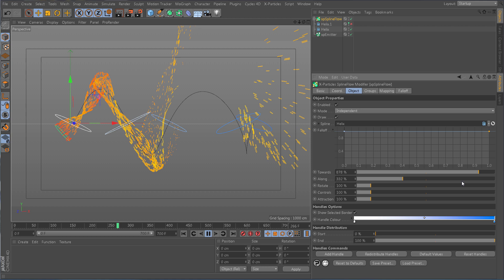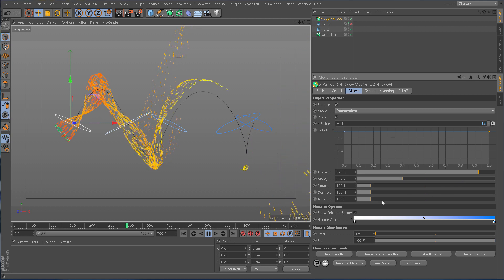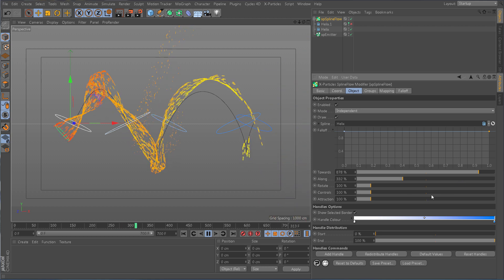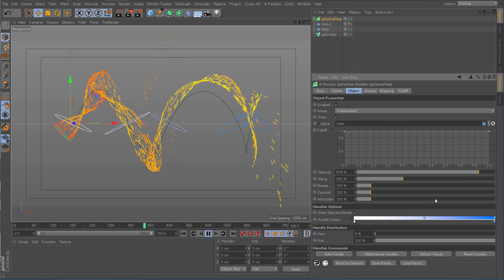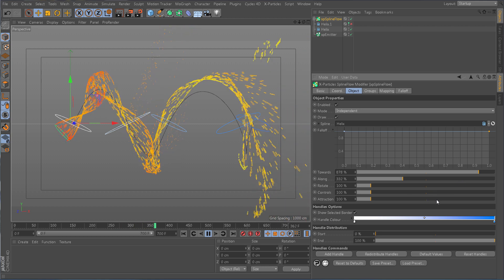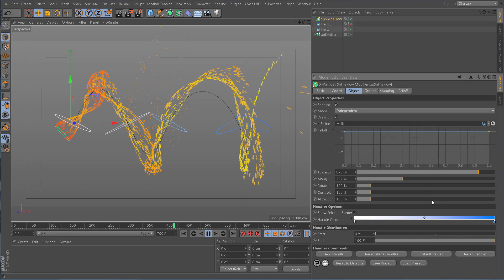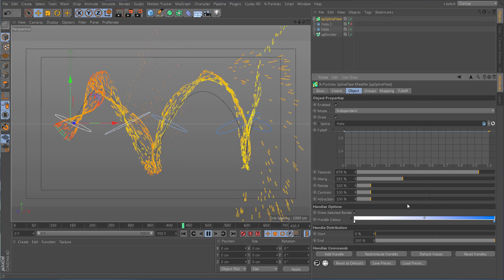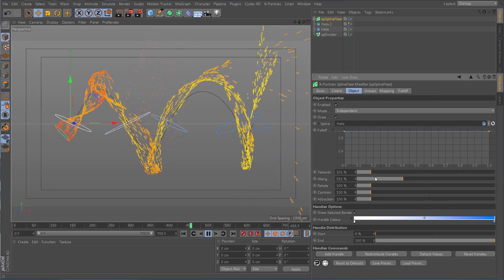Other forces include rotate, controls which push the particles towards the handles, and attraction, which is a springy constraint.